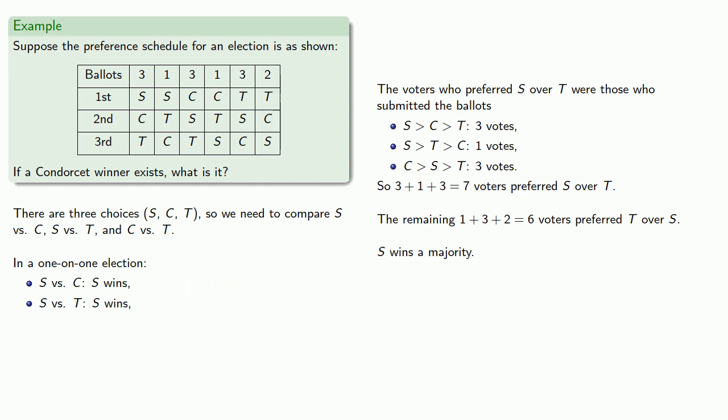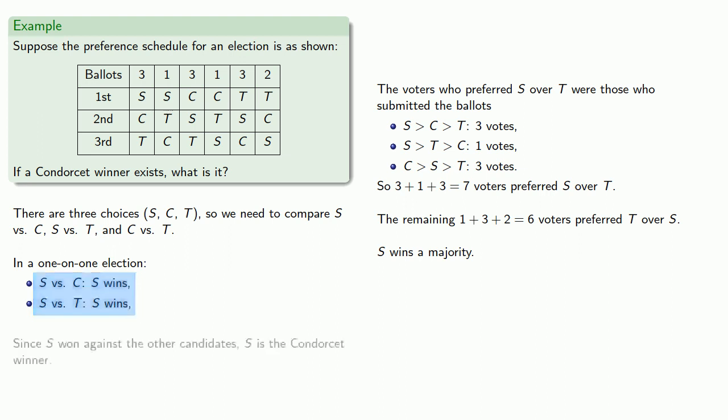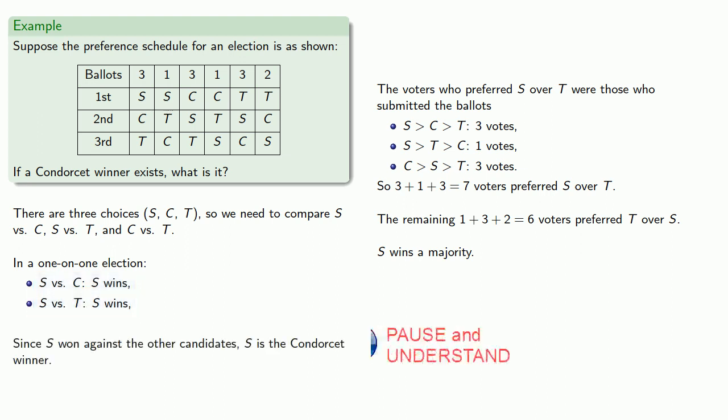Now, we'll run that third election, C versus T in a moment, but at this point, the important thing to notice is that since S won against the other candidates, S versus C, S versus T, then S is the Condorcet winner.